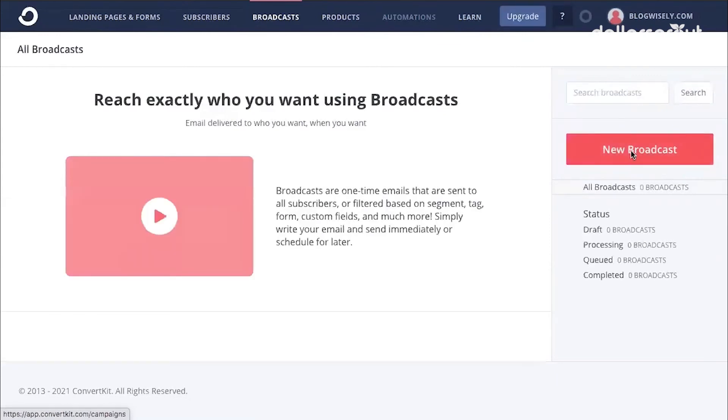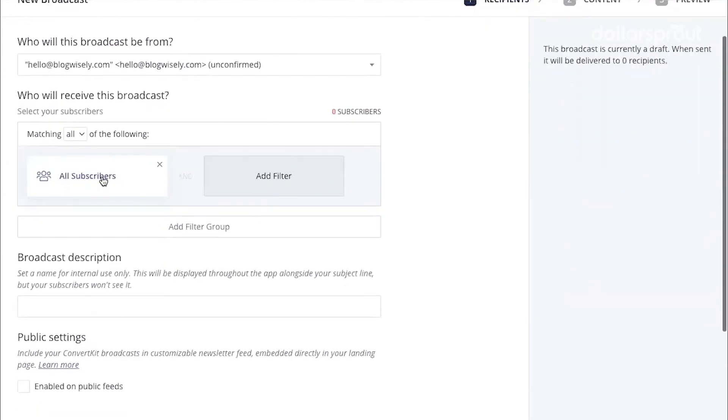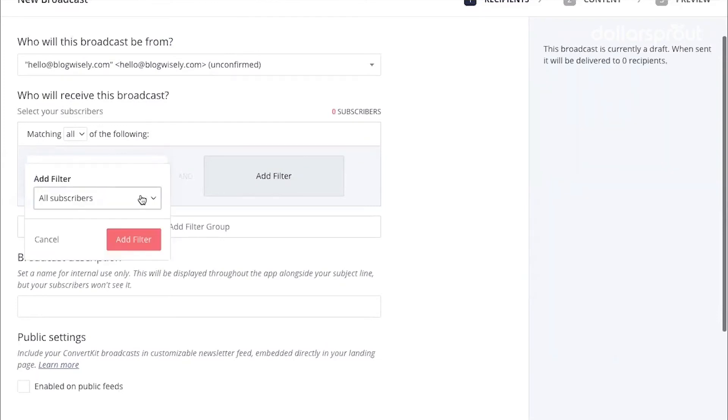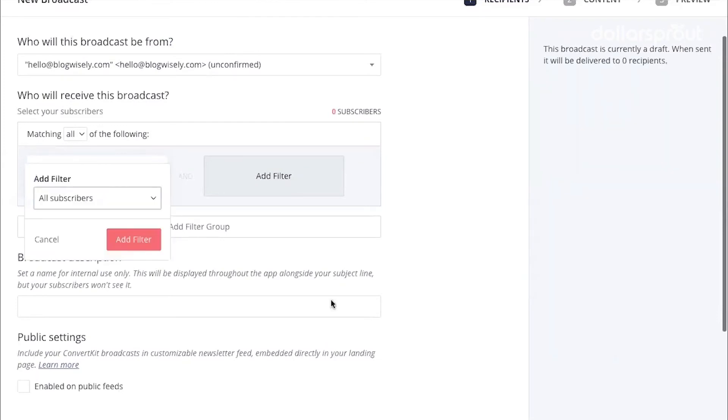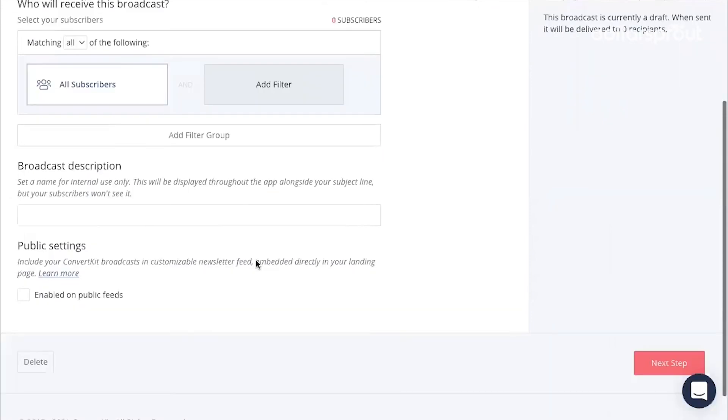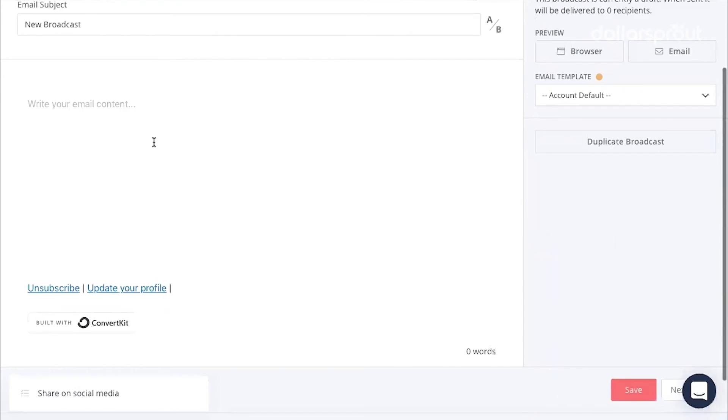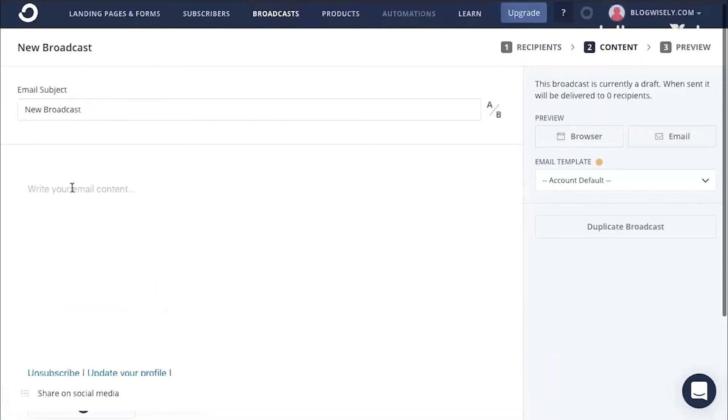And you can send emails to your subscribers by going to broadcast, new broadcast. And here you can choose who you want to send your email to. We're just going to say for now all subscribers and next step.